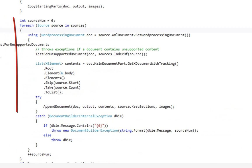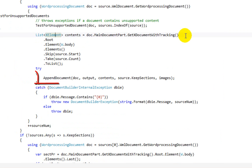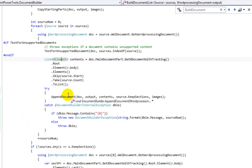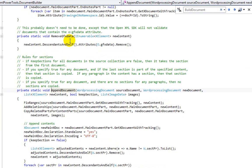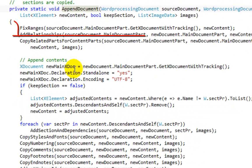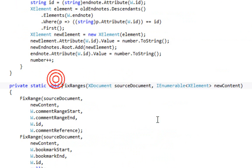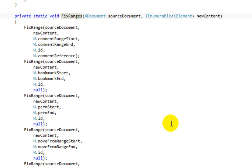Now back in the BuildDocument method, it iterates through all of the different sources. Here's the method that does all the work — the method AppendDocument. If we go to AppendDocument, the first thing it does is call the method fixRanges. What fixRanges does is it goes into the range of content to be moved to the new document and looks for things such as: if there is a comment range start but no comment range end in the content to be moved, it adds a comment range end at the very end. And if it finds a comment range end but no comment range start, it moves the comment range start to the very beginning of the range of content.